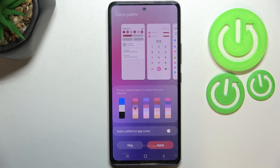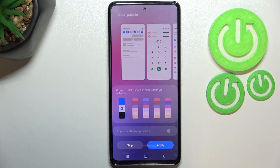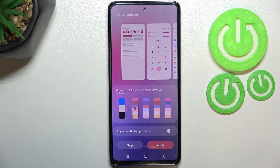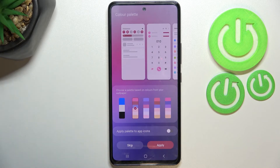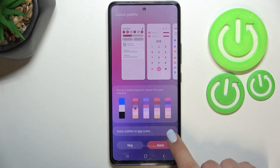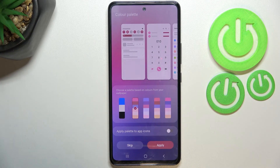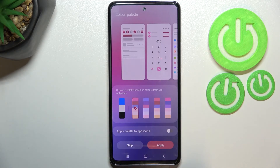It's up to you if you'd like to use this option — I think it's quite cool, so I will stick with this one. Of course, if you want, you can get back to the regular default palette. Here you can also apply the palette to icons, so you can turn it on or off — I think I'll keep it turned on. If you do not want to set the color palette, you can just tap Skip.